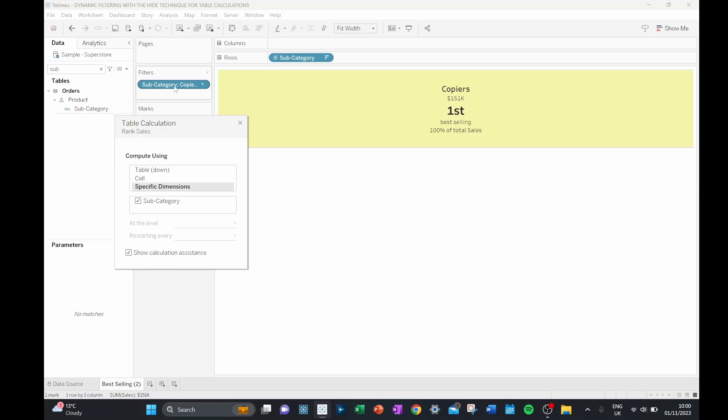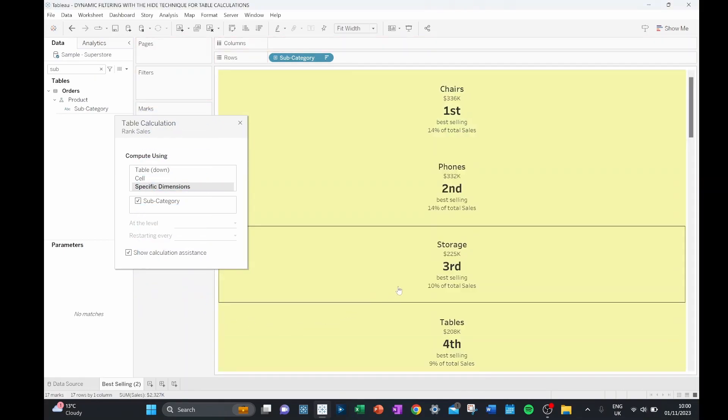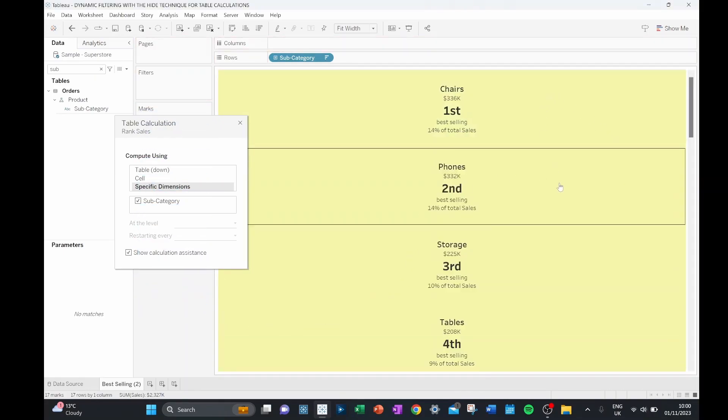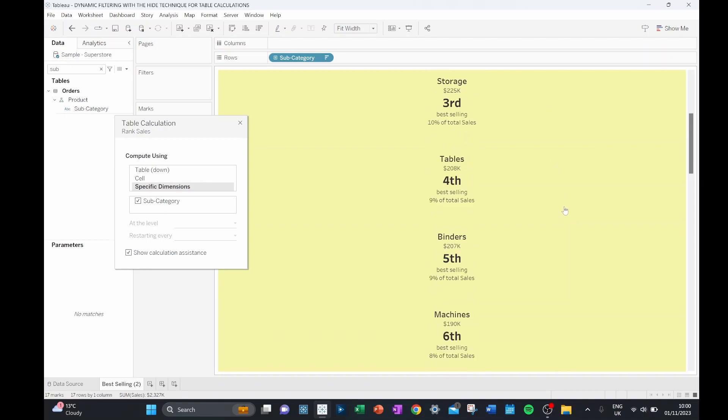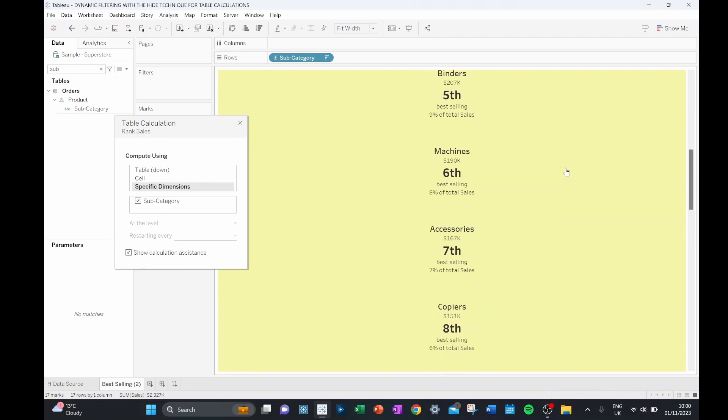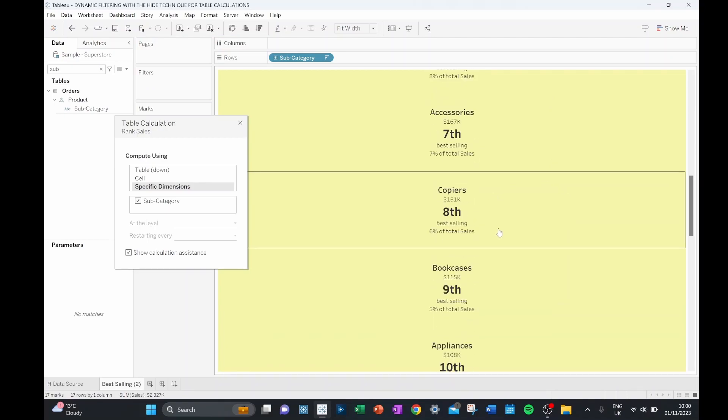If I remove our subcategory off our filters, we can see that our table calculation now works across this whole data set and copiers again becomes eighth.